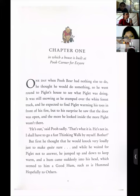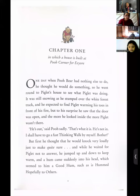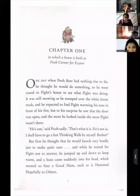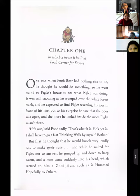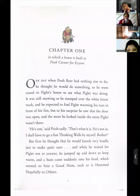Sentence one: 'It was still snowing as he stumped over the white forest track.' Sentence two: 'He expected to find Piglet warming his toes in front of his fire.' Sentence three: 'But to his surprise he saw that the door was open.' Sentence four: 'The more he looked inside, the more Piglet wasn't there.' The author has used a lot of conjunctions to join the sentences.